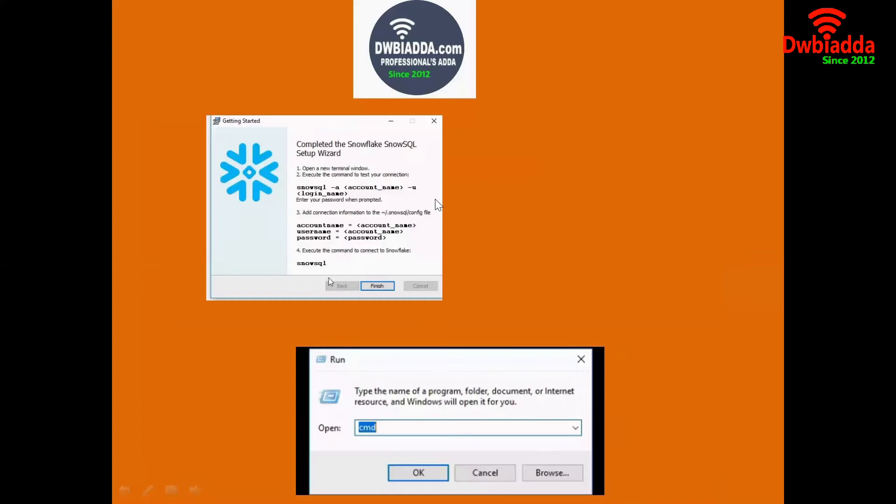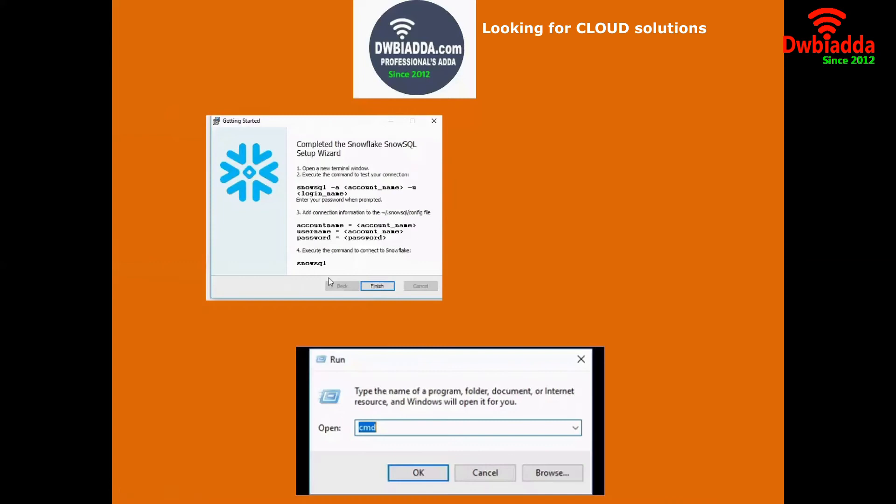Once the installation has been completed, we will be getting this kind of a window stating that completed the Snowflake SnowSQL setup. Click the finish button. Once we have pressed the finish button, the Snowflake SnowSQL client has been successfully installed in our machine.